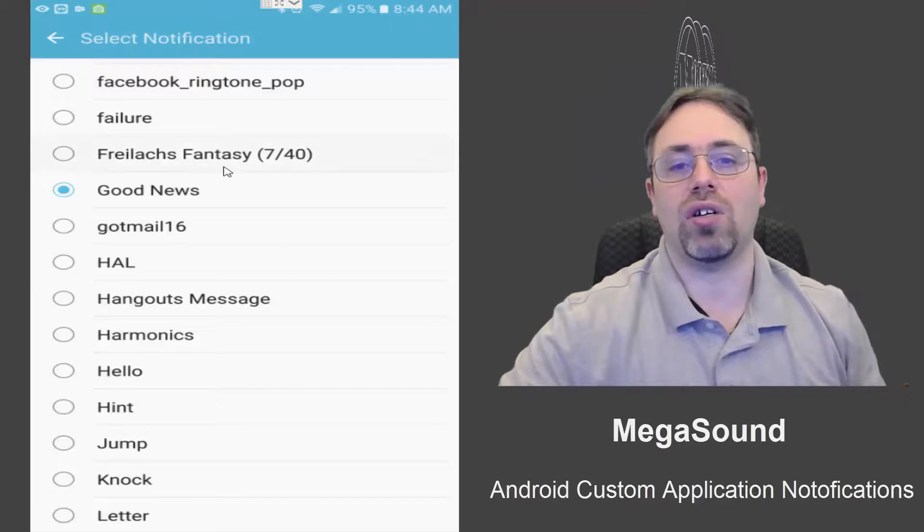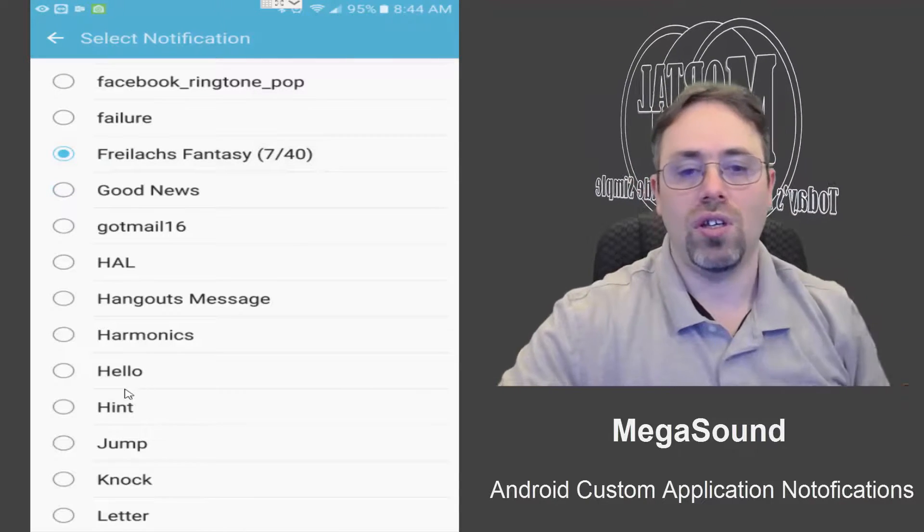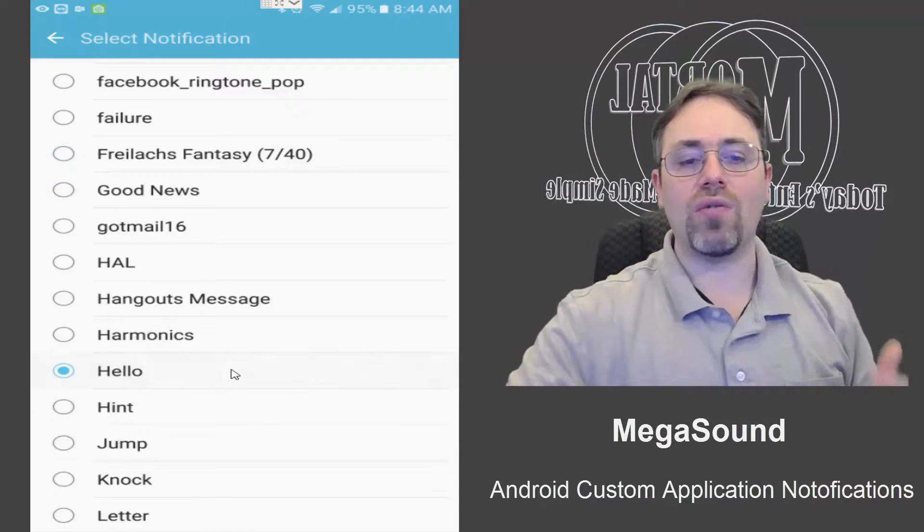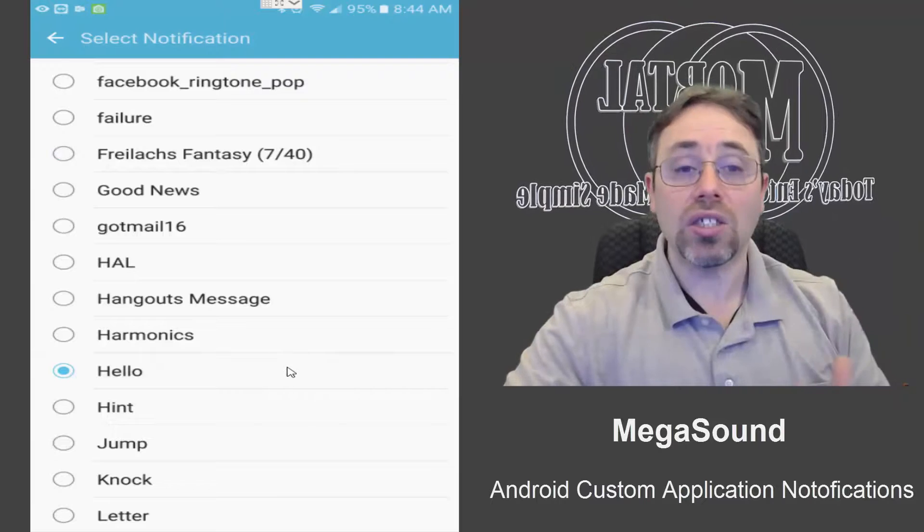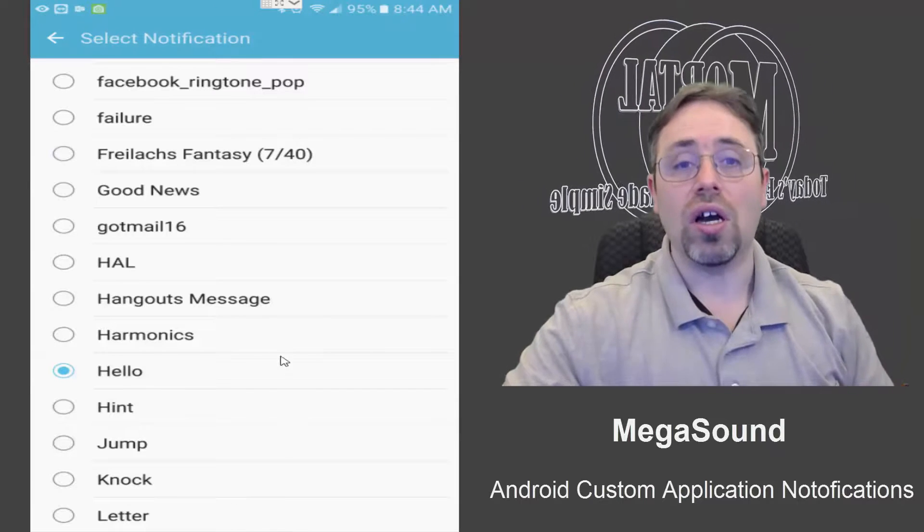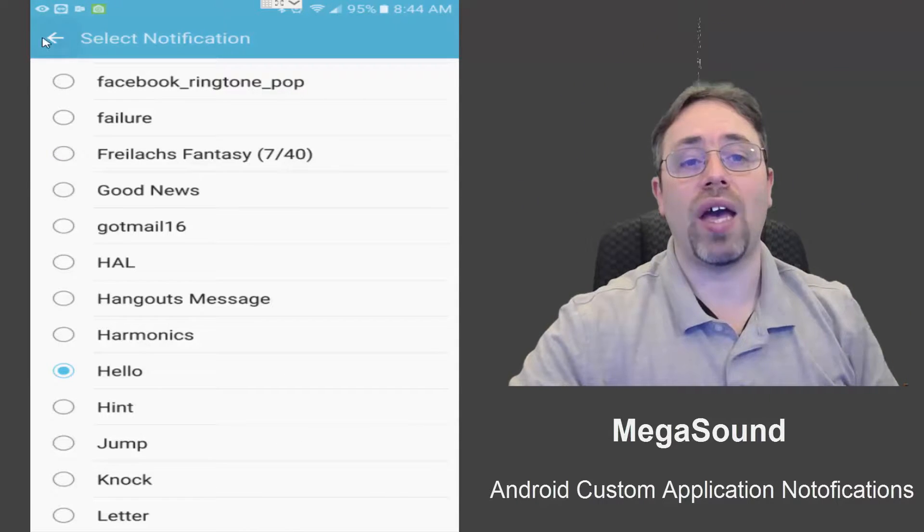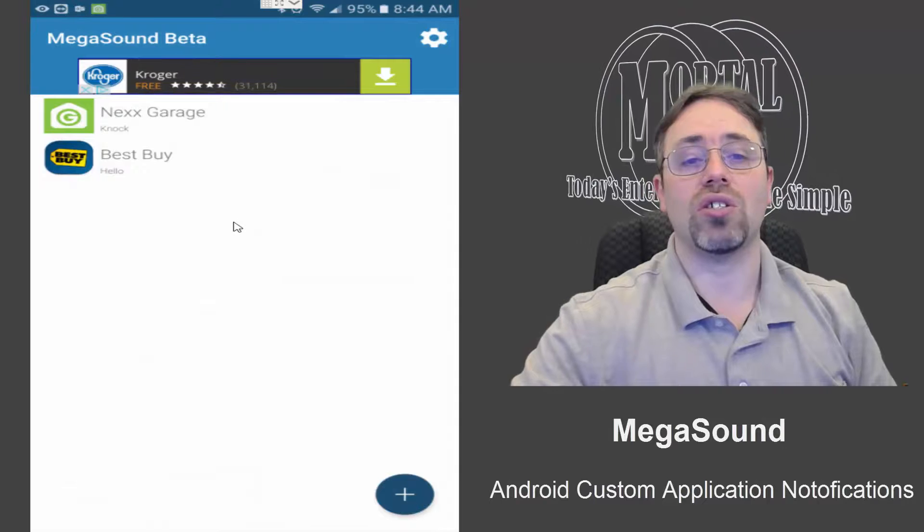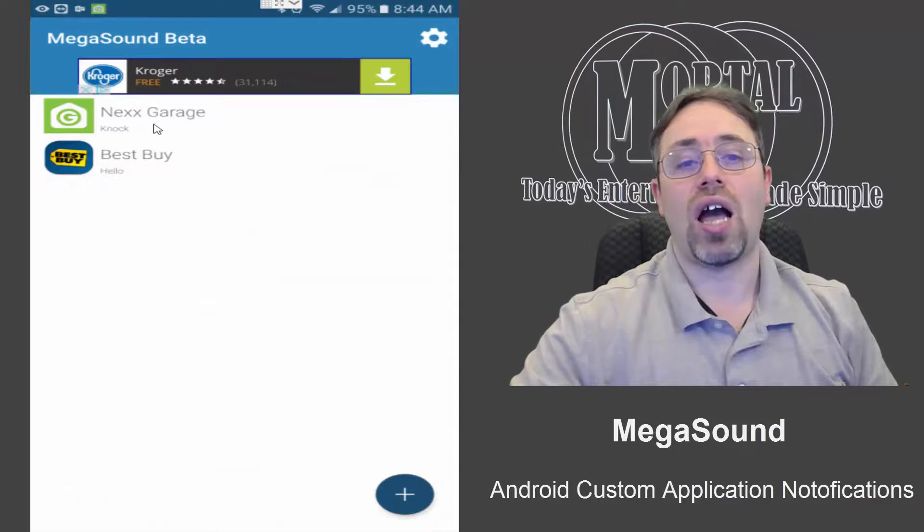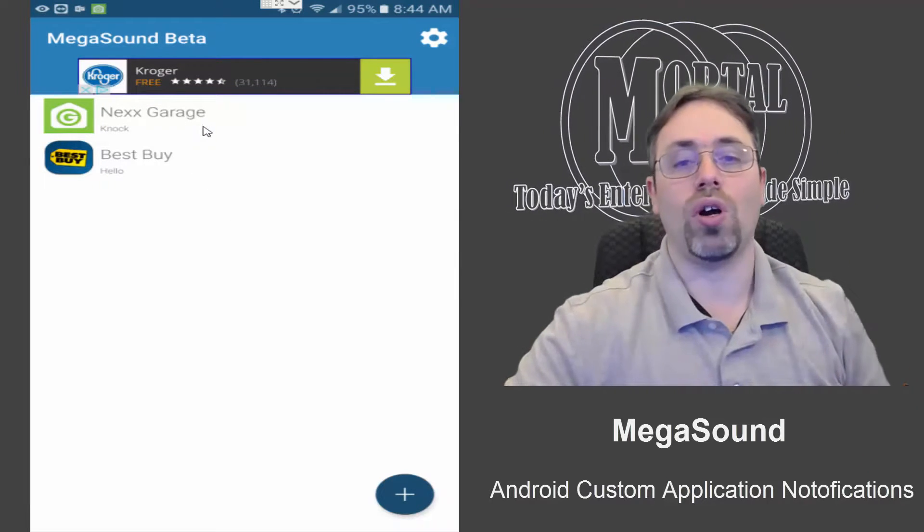Or whatever you want, and it's going to use it. At this point, you simply go back. Now you see the application in the list. I've had one set up before for my home automation.